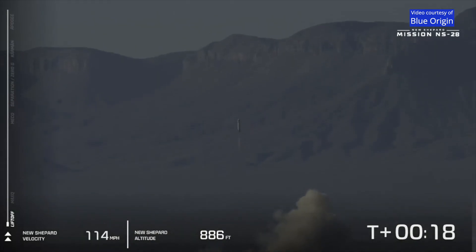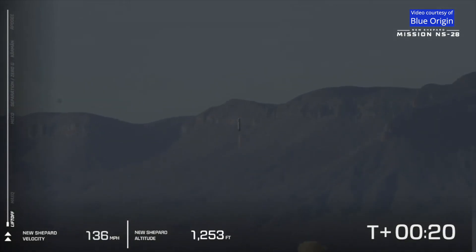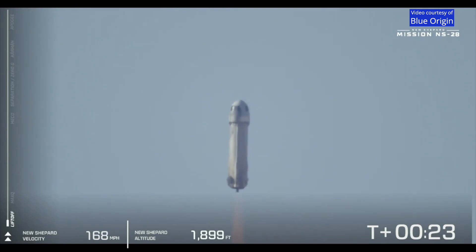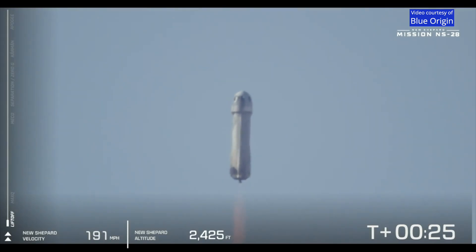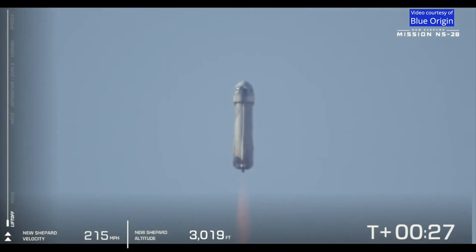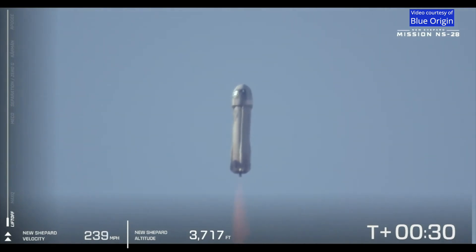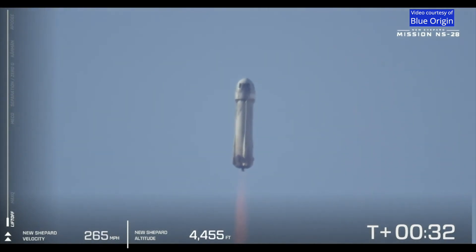New Shepard has cleared the tower and is heading to space. Follow along with us on your screen. We have velocity picking up, we're gaining altitude as New Shepard pierces through the atmosphere.